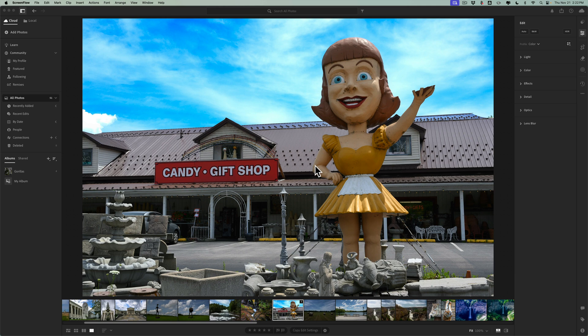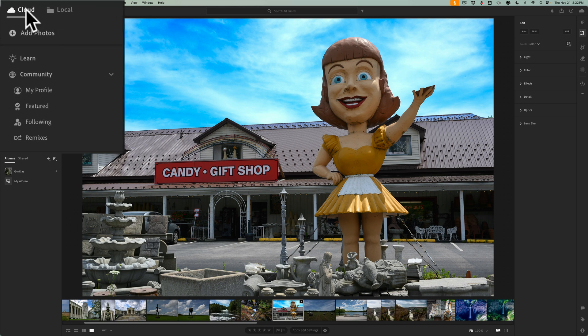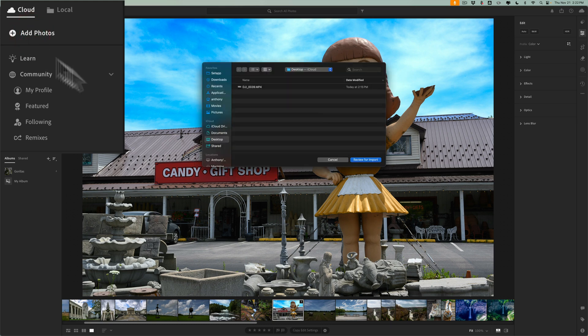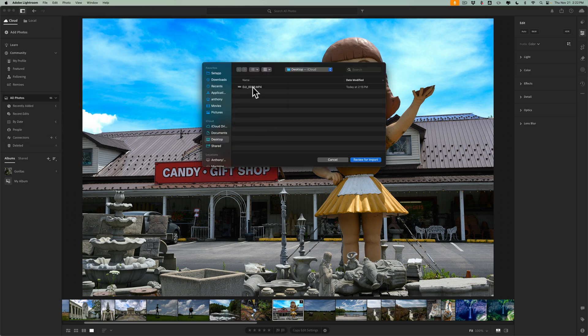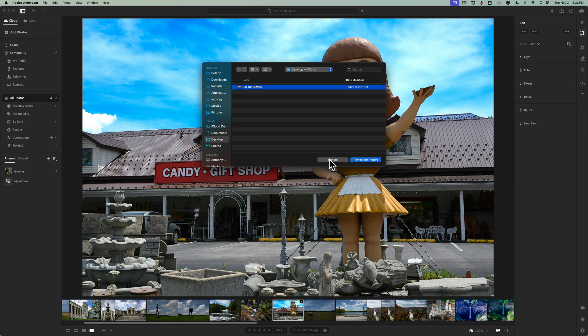As you can see, I have Lightroom open, and there's a couple of different ways you could go about starting your edit of a video in Lightroom. The first way is if you want your video saved to the cloud along with all of the edits you do to that video, then go to this cloud tab and click on add photos. Now, I know we're adding a video, but click on add photos. When you do, you'll get a finder window. Just navigate to where your video is on your computer. You can see I have a video on my desktop. I could review it for import. A screen will come up, and then I could just import it into Lightroom, and that video will also get saved to the cloud, and any edits I do will get saved to the cloud as well.